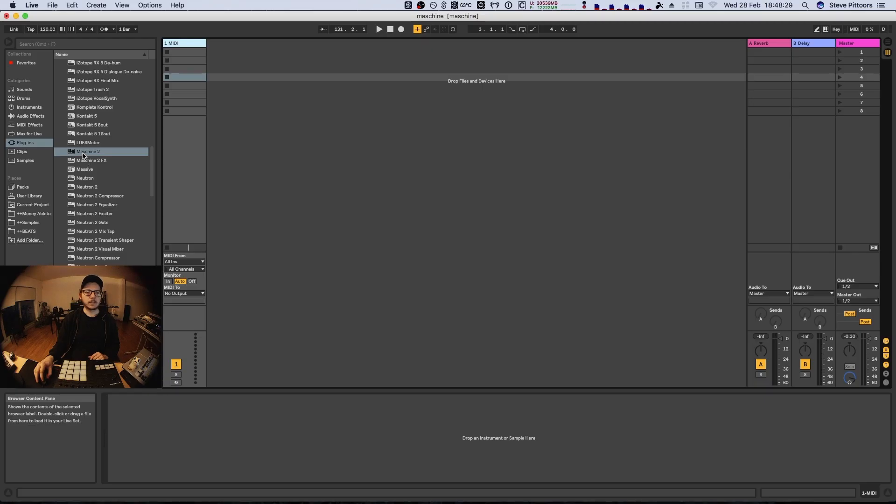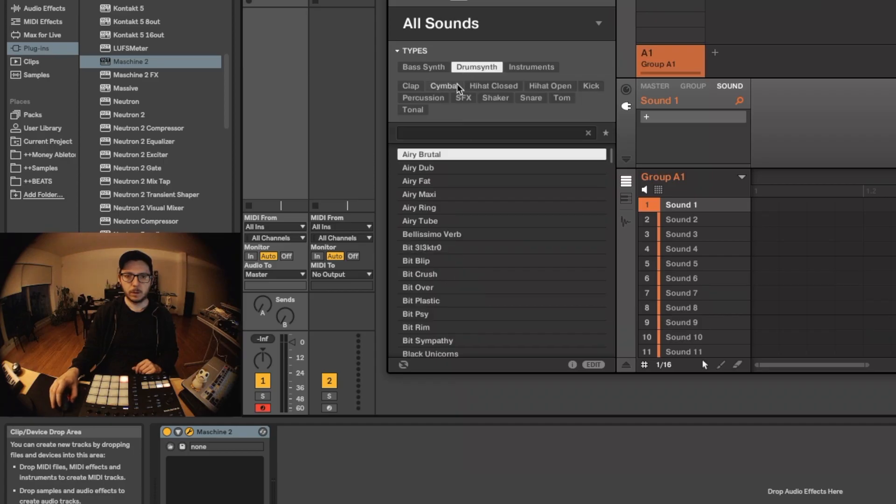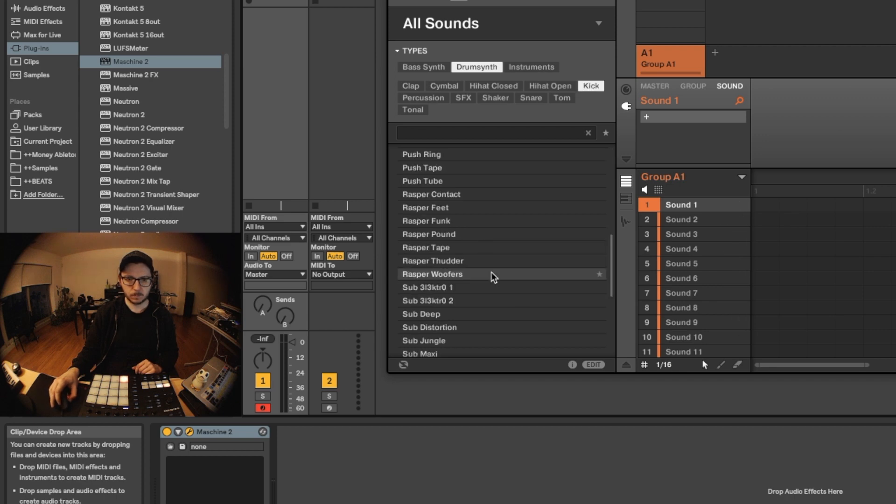Okay, so let's start with getting Maschine into Ableton. We'll load some samples into the sounds.